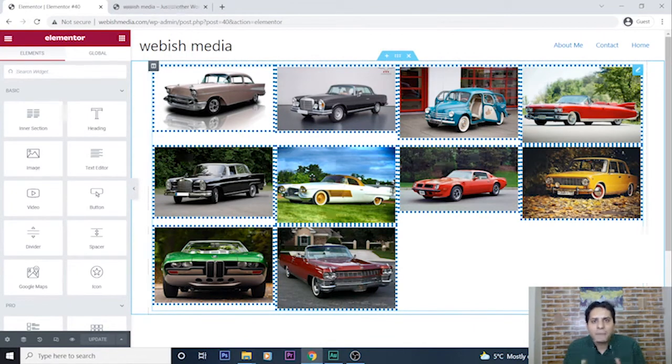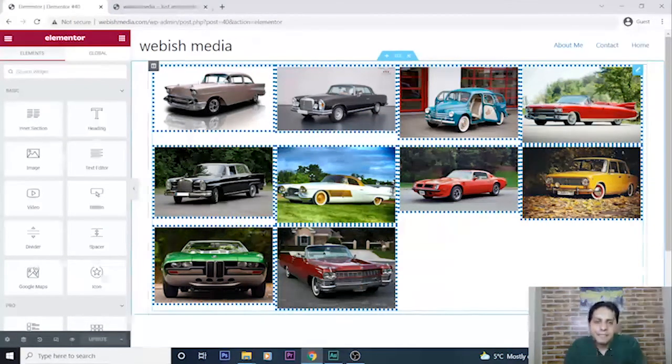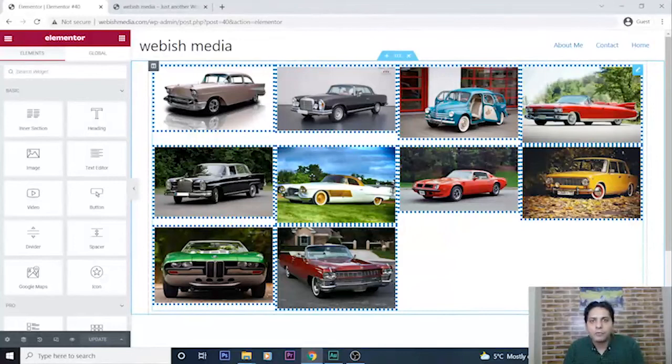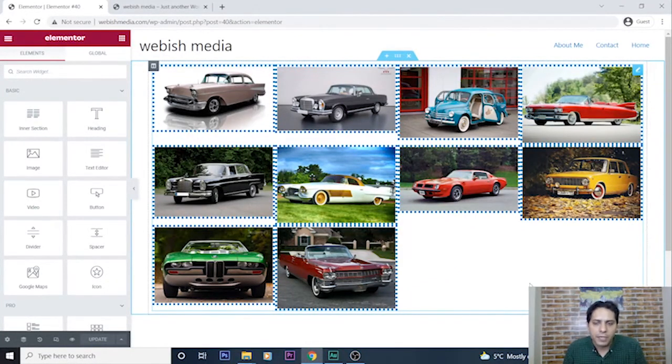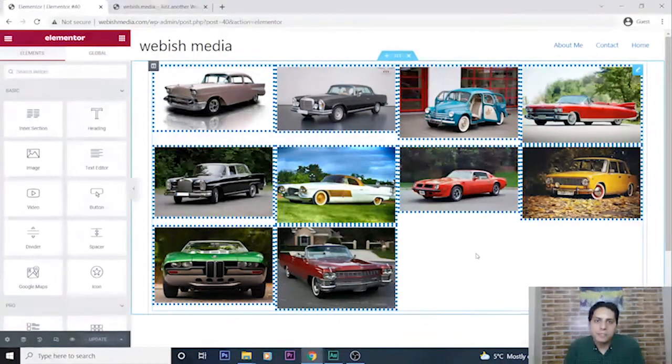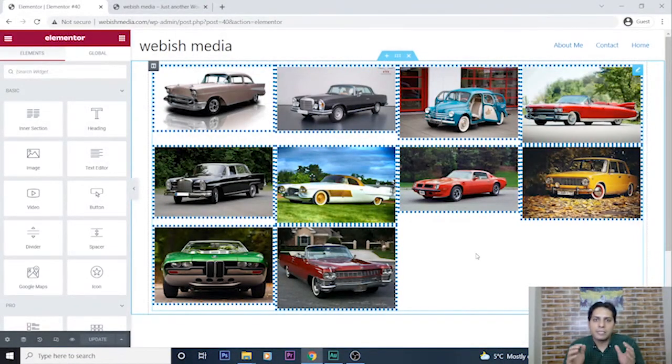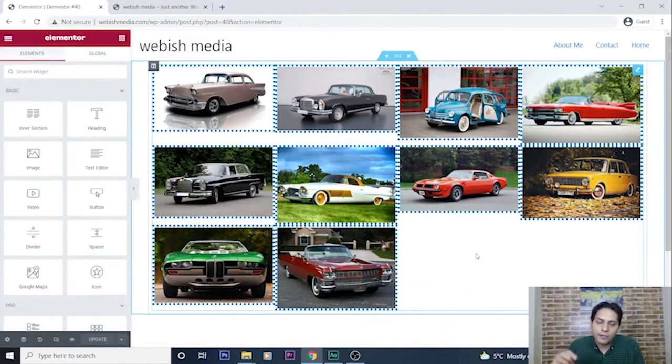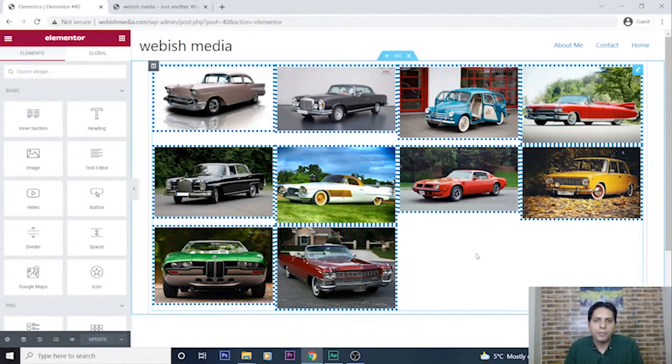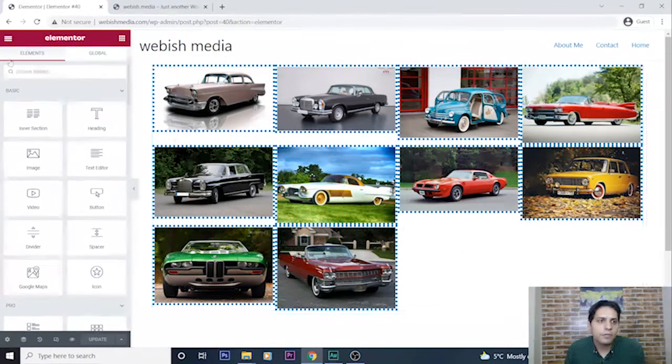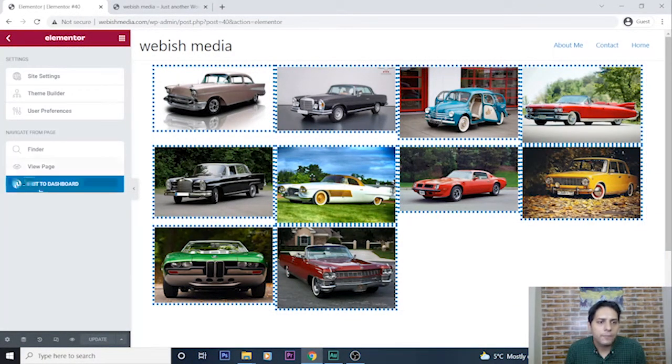In this example, I want to add this link to my top menu of my website. I have created a page and this page has an image gallery. I want to add the link of this page to my top menu. How can we do it? Just exit to dashboard here, from here exit dashboard.